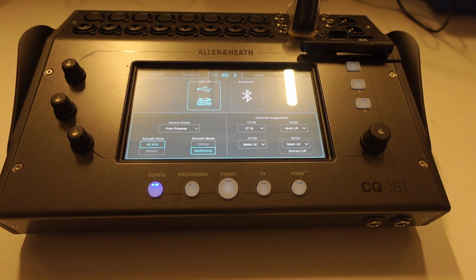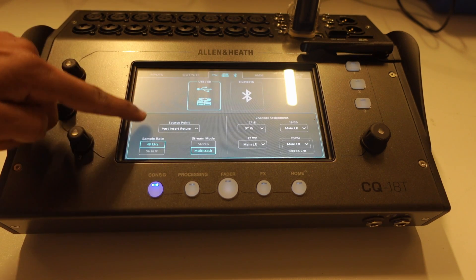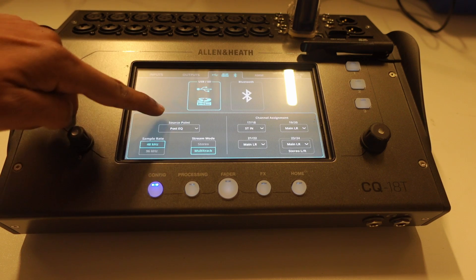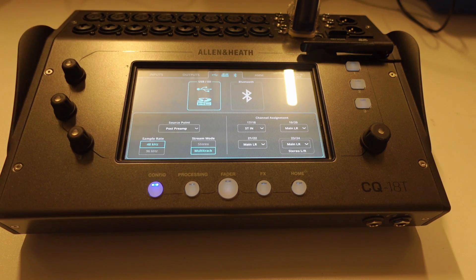This will give you access to all the inputs and outputs to record. You can also decide if you want any processing to be recorded at the source point. I usually leave this on post preamp as I will mix using external plugins.